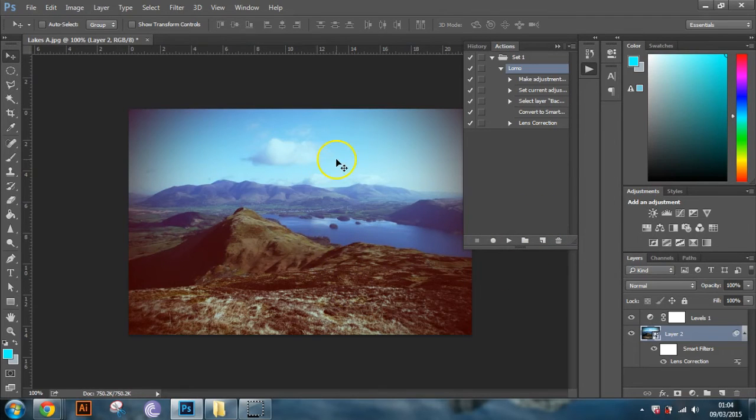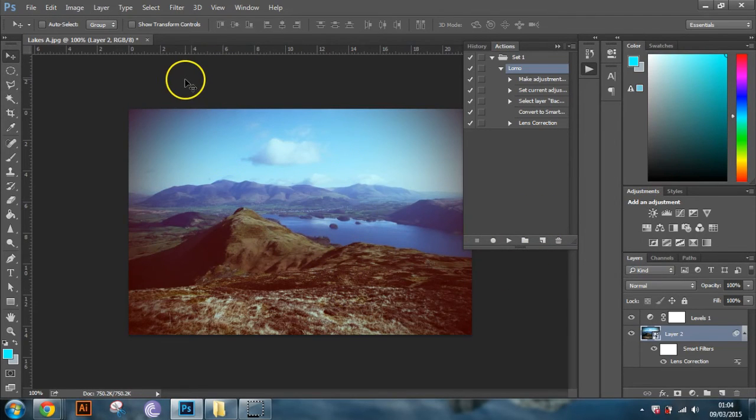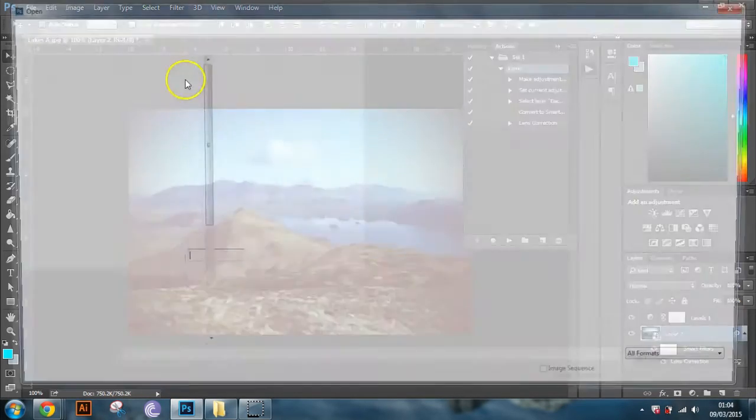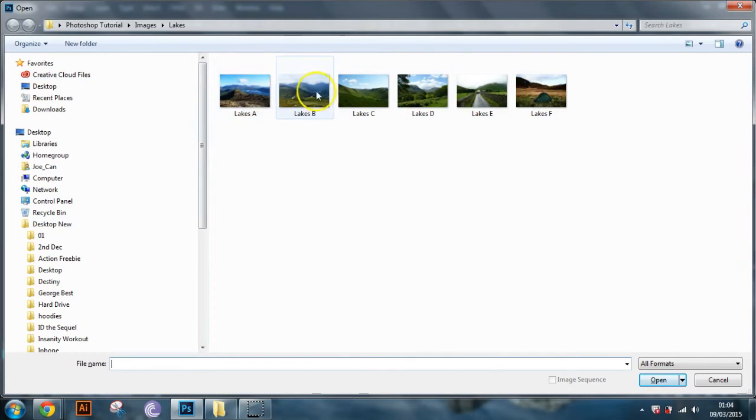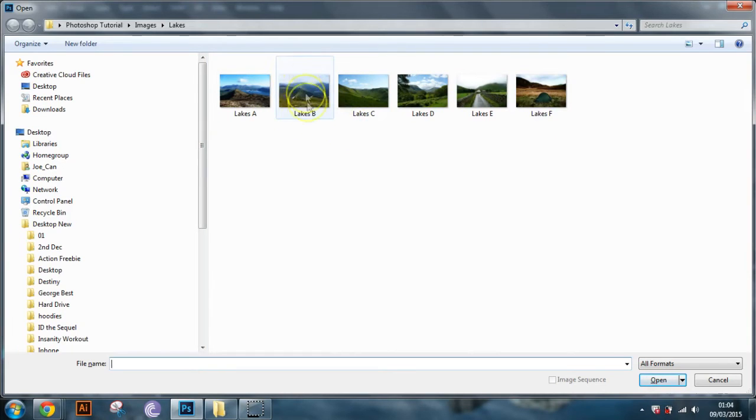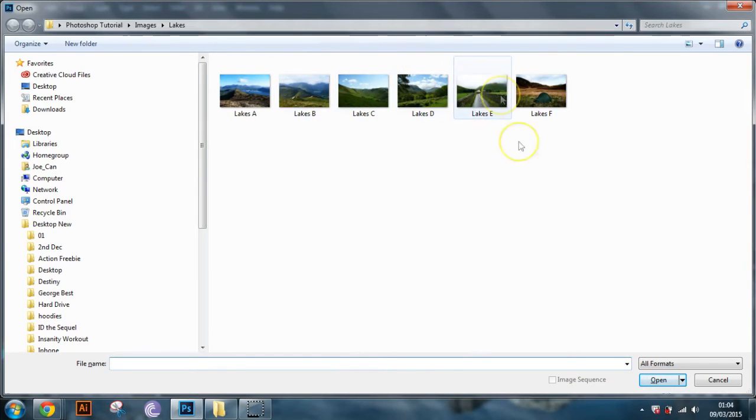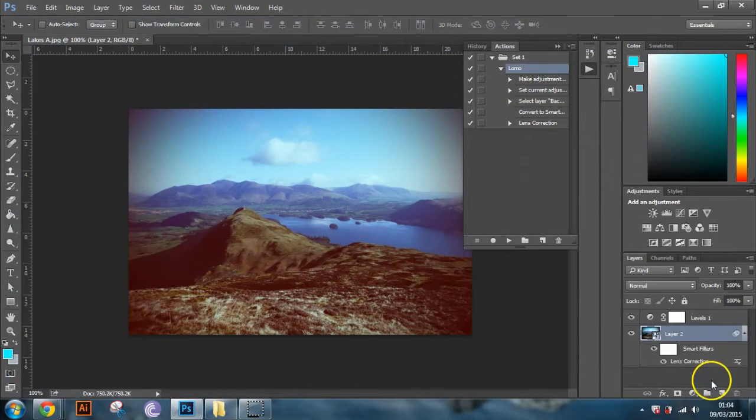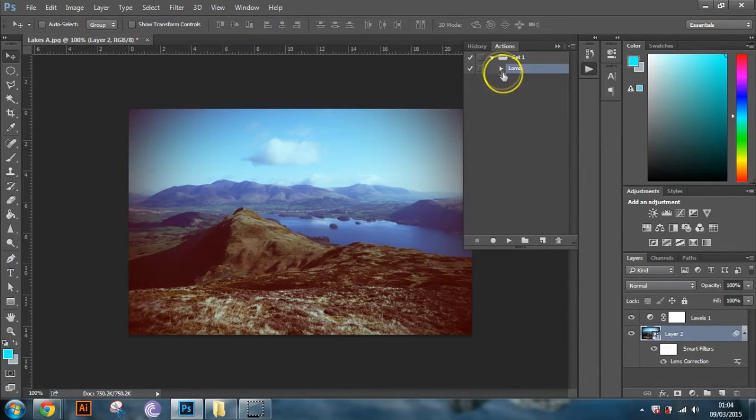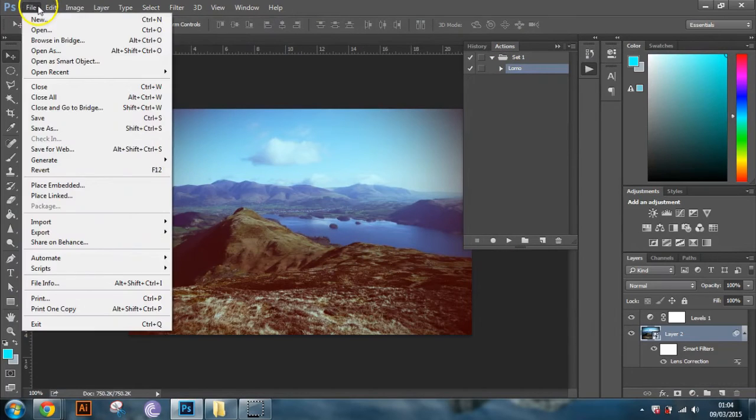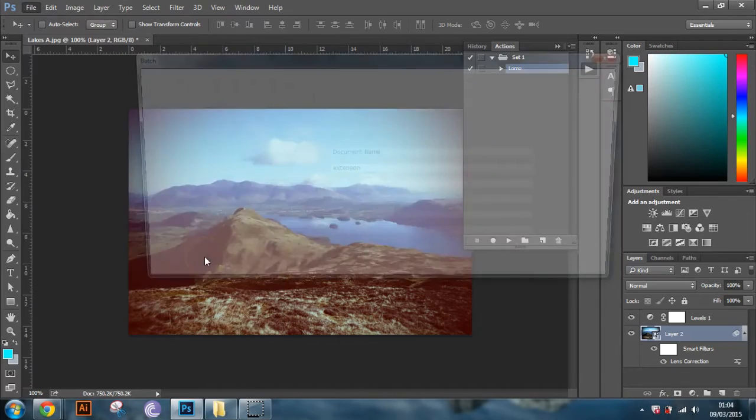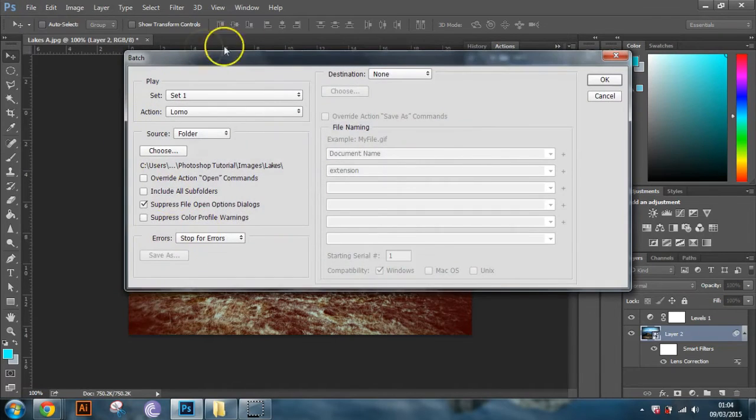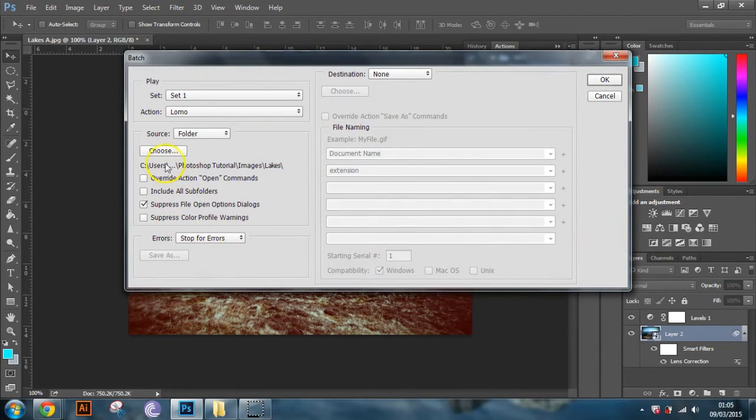So now what we want to do is we want to apply that effect to all of these images here. So rather than having to open them all up and then hit the play button on the actions tab on each individual one, we can set that up as a process to do that automatically. So the way you do that is you go up to file, and down to automate, and then you click on batch.